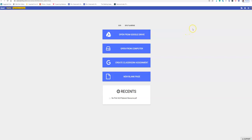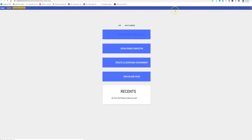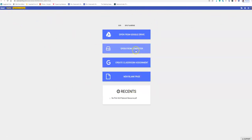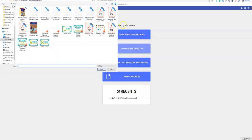If you're doing teletherapy and you want someone to mark up a worksheet, you can download the Kami software. It's a Chrome extension, and then you're going to pick the worksheet or activity that you want to do.